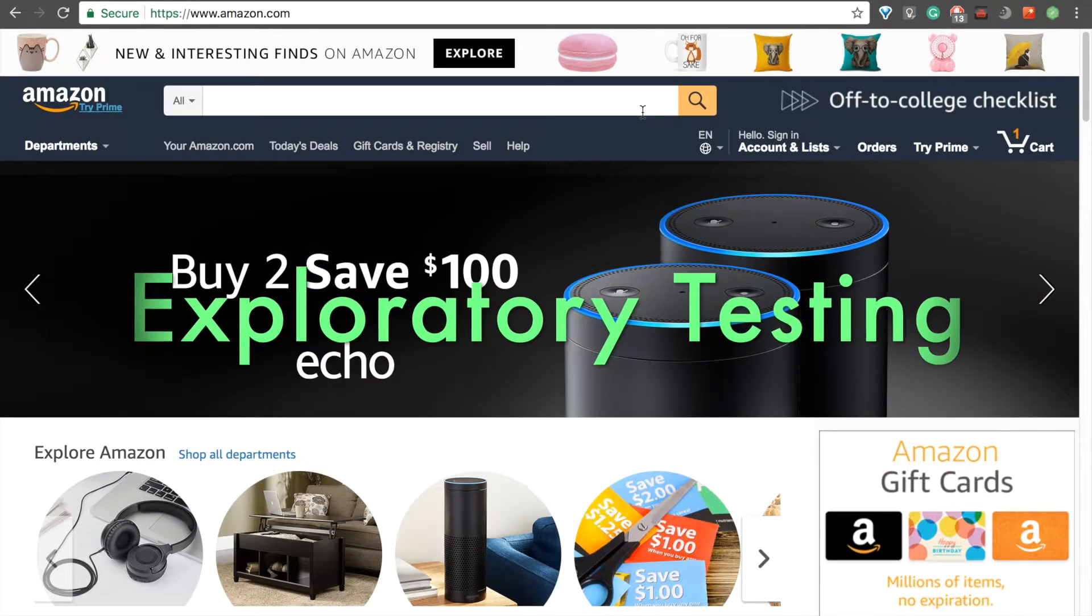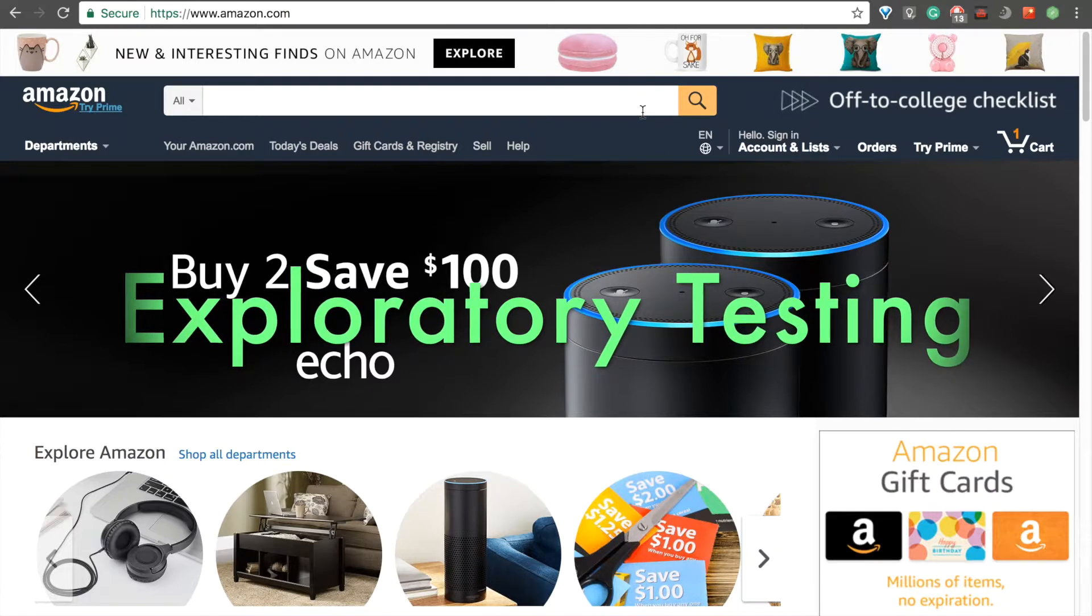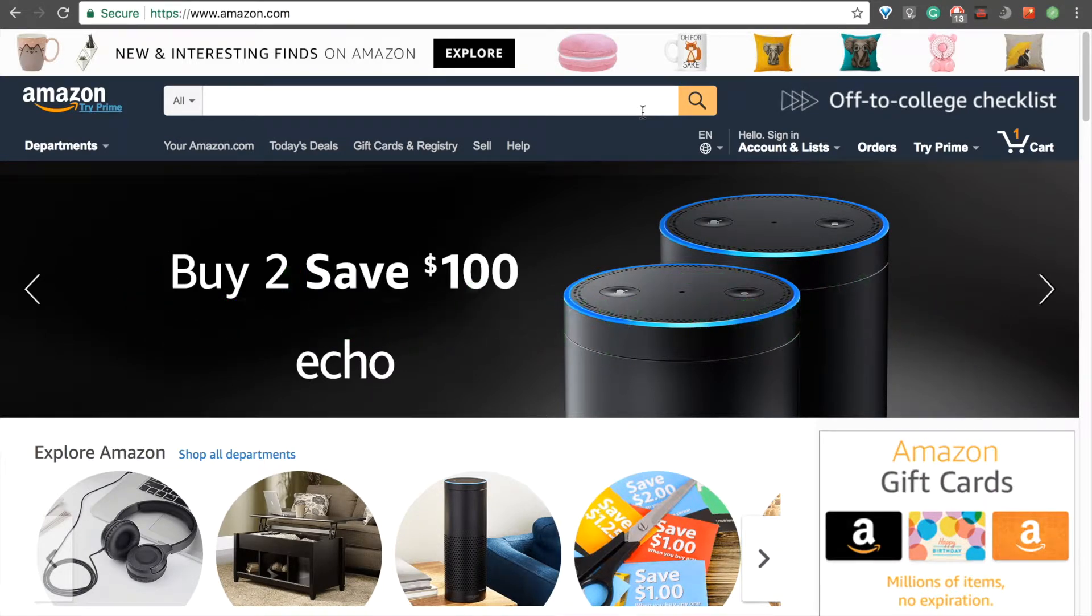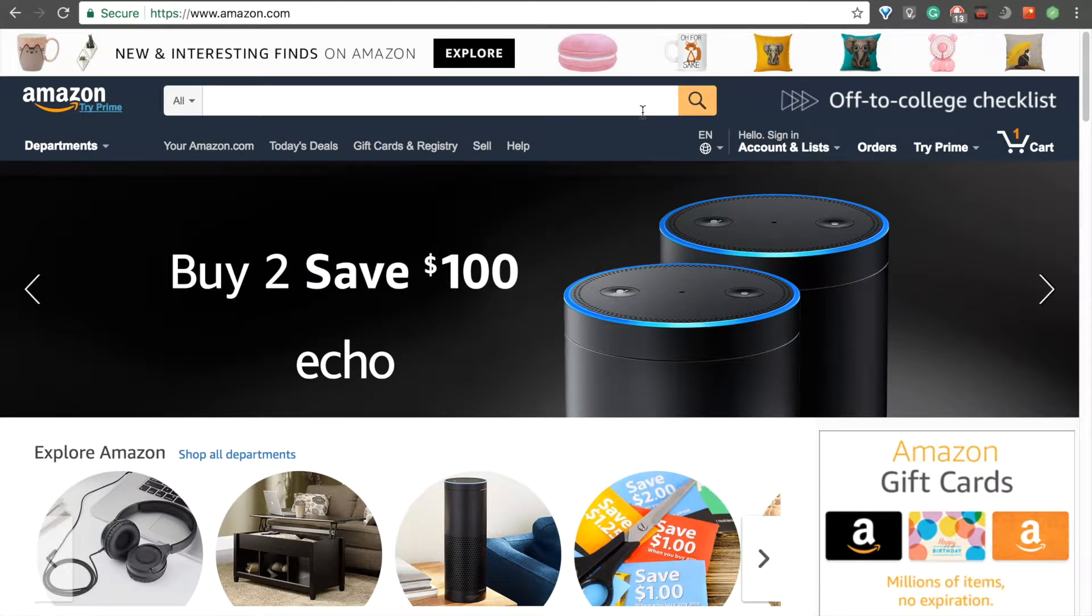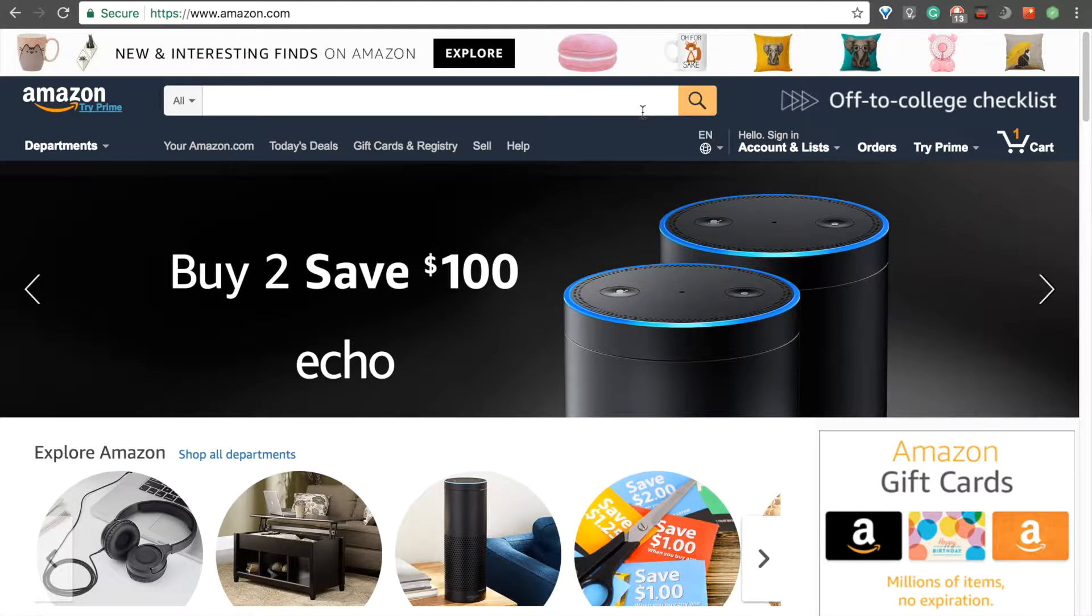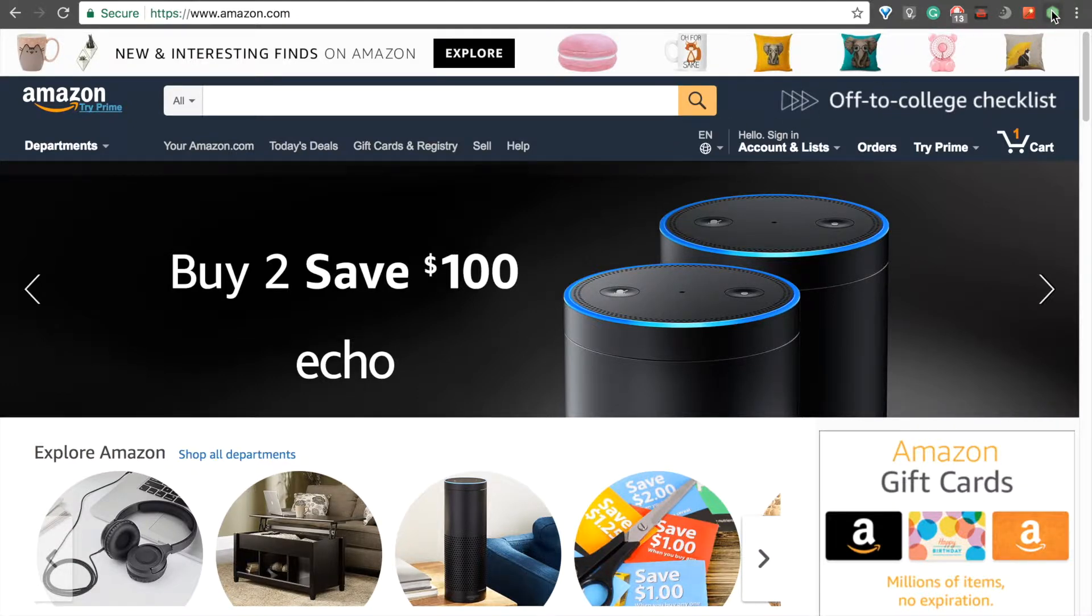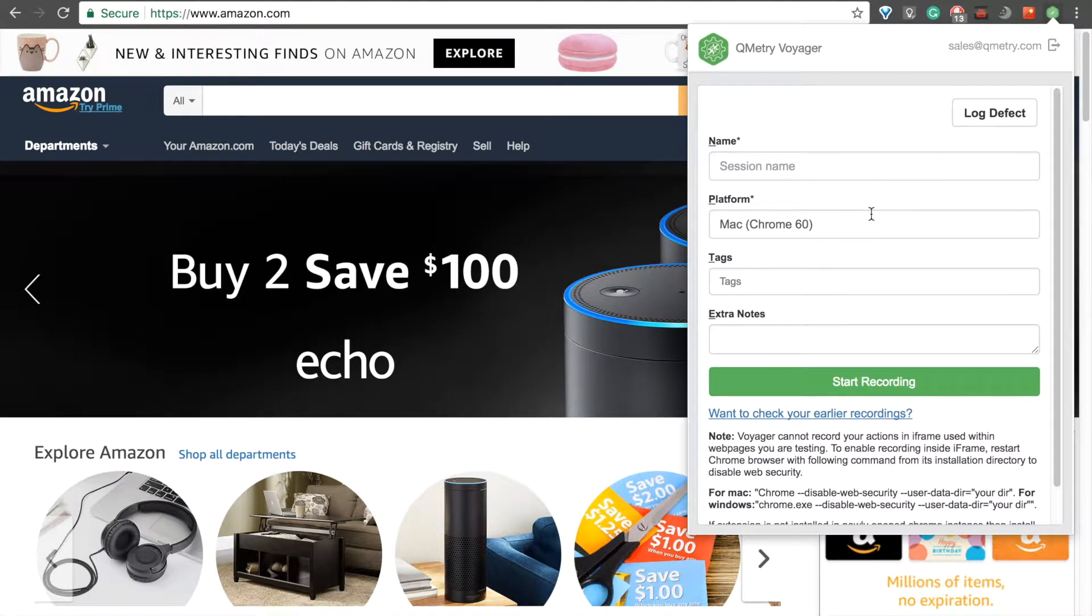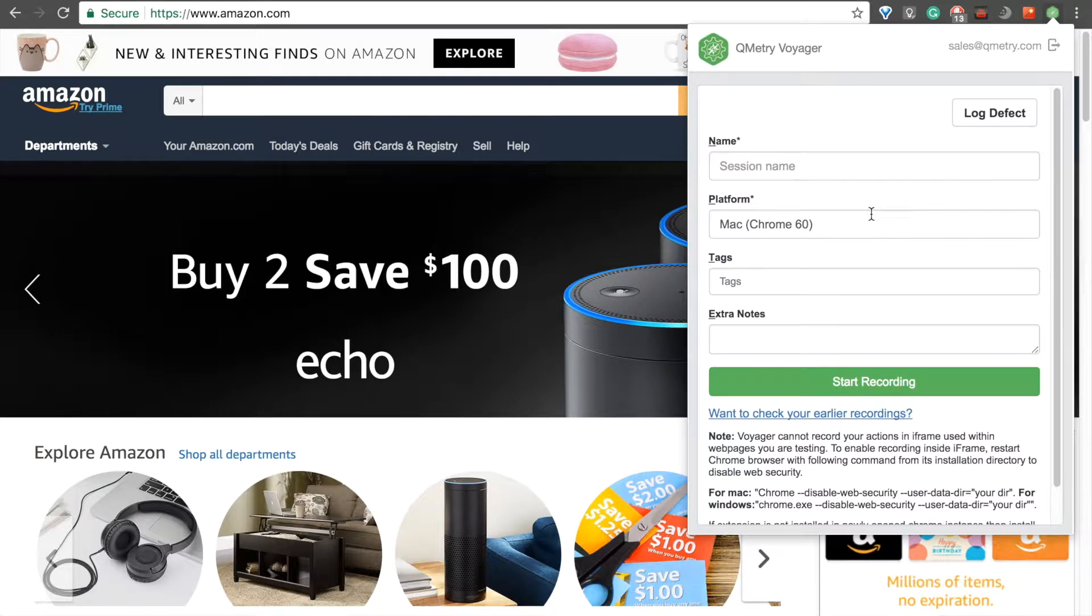Now it's time to go over the other method of documenting defects, which is creating a recording session. So, here at Amazon.com, we can click on the Voyager extension again to bring back up the Create Session pane. We can enter a name for our session, as well as any tags or extra notes we'd like to include, and then click on the Start Recording button.